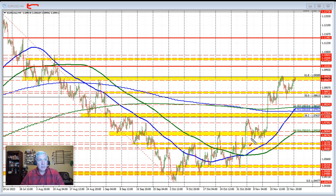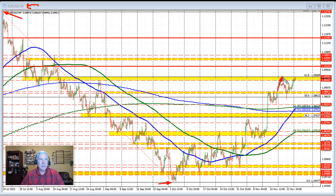If we take a look at the price action in last week's trading, we initially moved higher. We extended above the 61.8% retracement — that's up from the July high, going back to the low we saw in October. The 61.8% comes in at 1.09589. The price earlier in the week moved above that 61.8% retracement, but then it could not sustain momentum and started to rotate back to the downside.